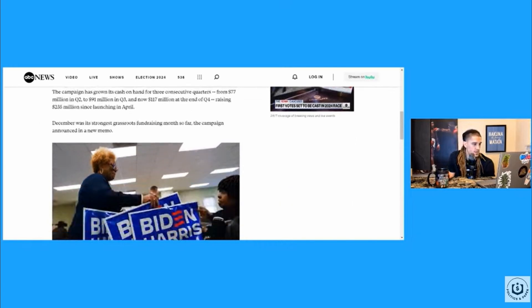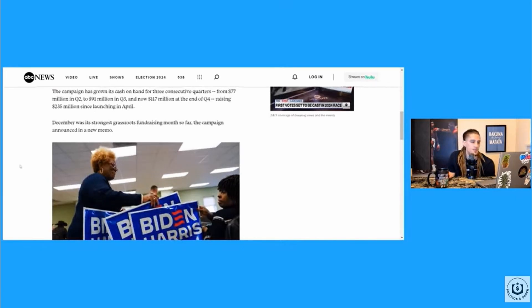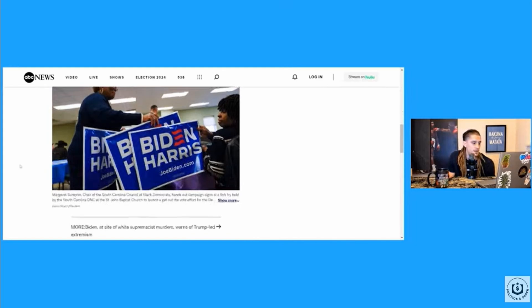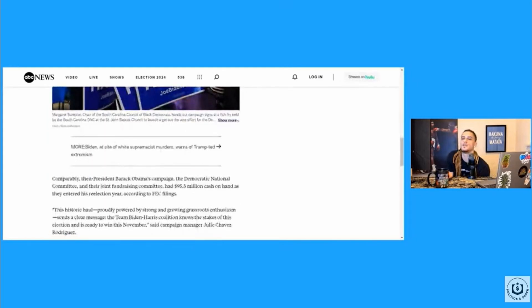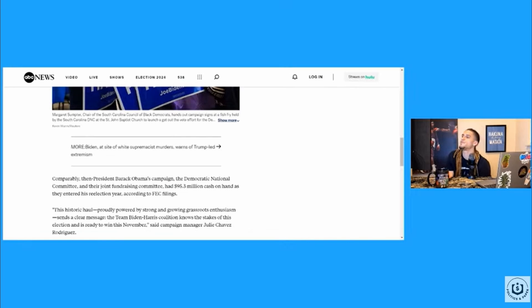December was the strongest grassroots funding month so far. And I read on another website, the average donation was like $41 or something like that in terms of the small dollar donors.